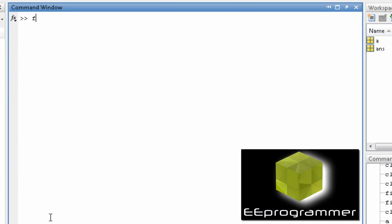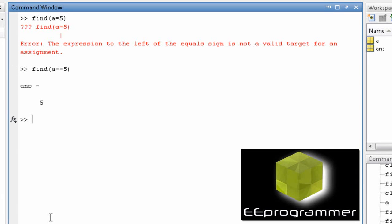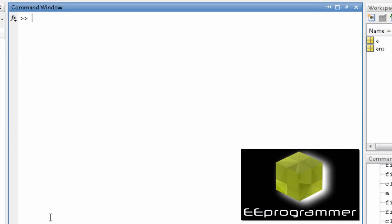If we use find a is equal to 5, it tells you the index. So can we do that? We can also find how many elements.